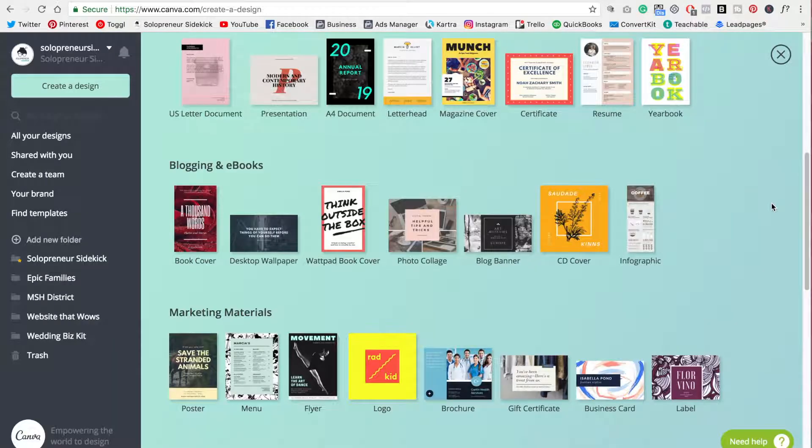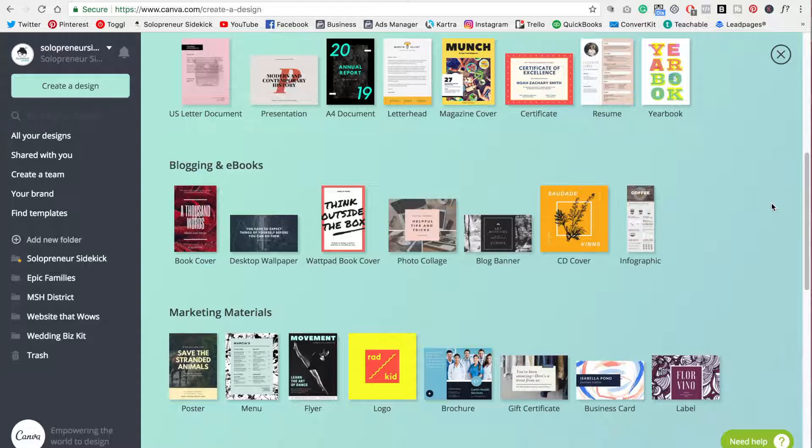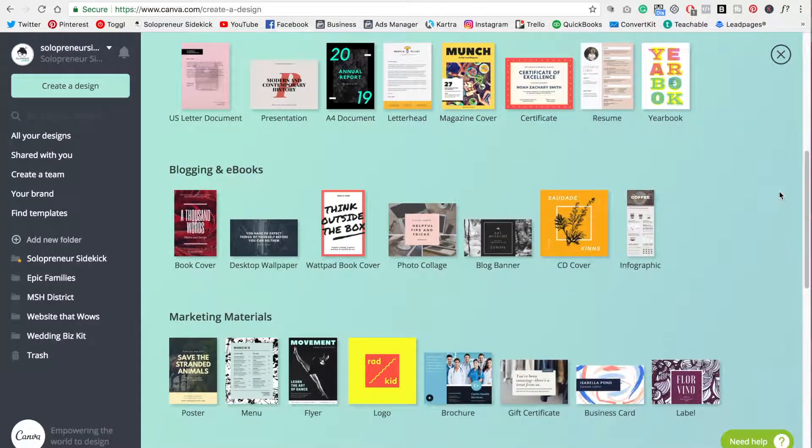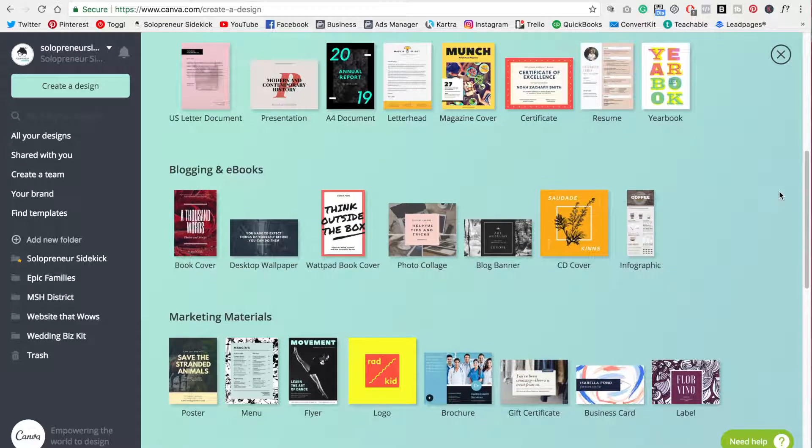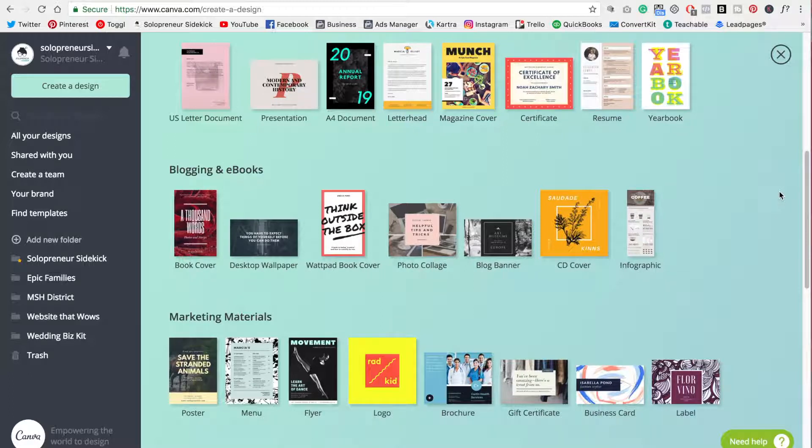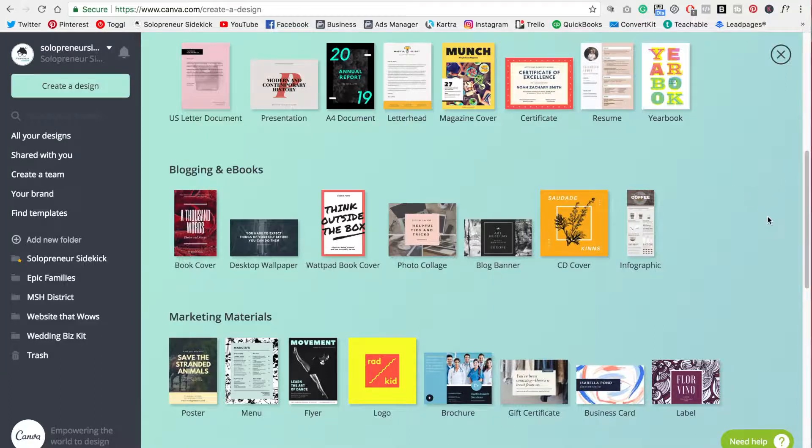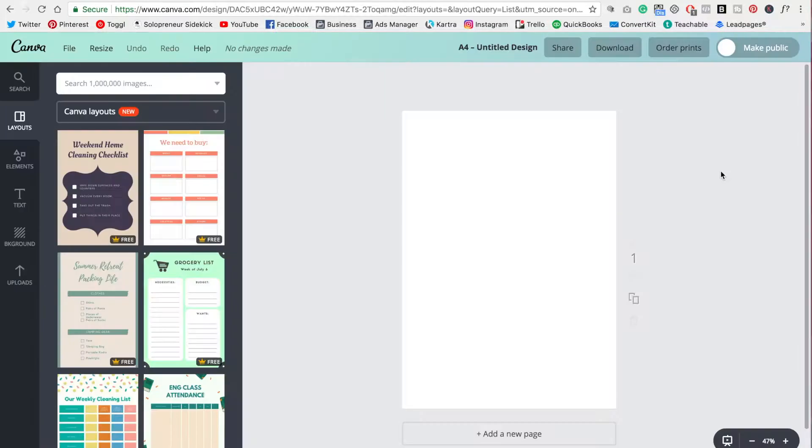So let me reiterate that point. Again, you are not limited by the design types here within Canva. If you just head over into Google and you type in something more specific that you're looking for, it is very likely that you're going to find some templates already. So that's my best tip when it comes to Canva.